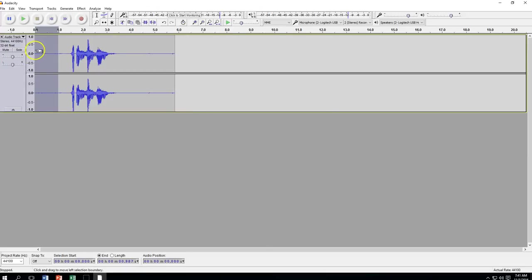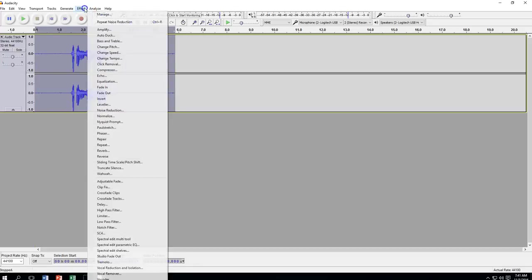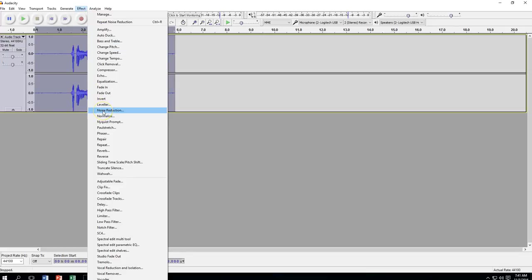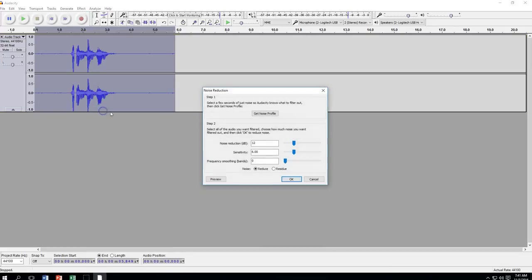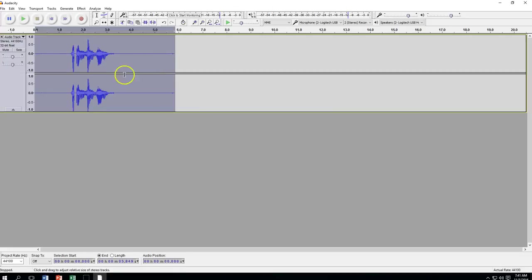So now it's reading that noise profile and saying, okay, well, this is the stuff I need to take out automatically. Now I'm going to highlight the whole thing, and I'm going to click effect, and I'm going to come down to noise reduction, and now I'm going to click on OK. If you can see, almost all of those little waveforms disappeared. There's still a little bit left, but it's a whole lot cleaner than it was before.